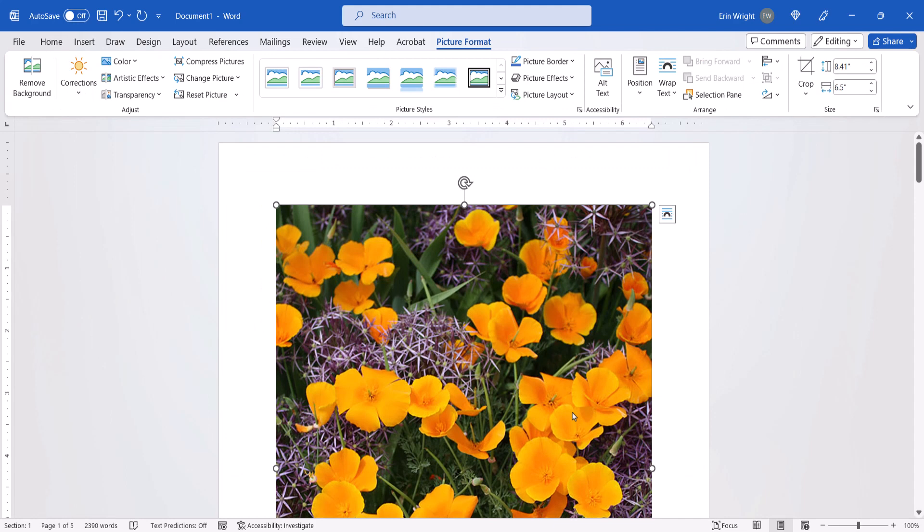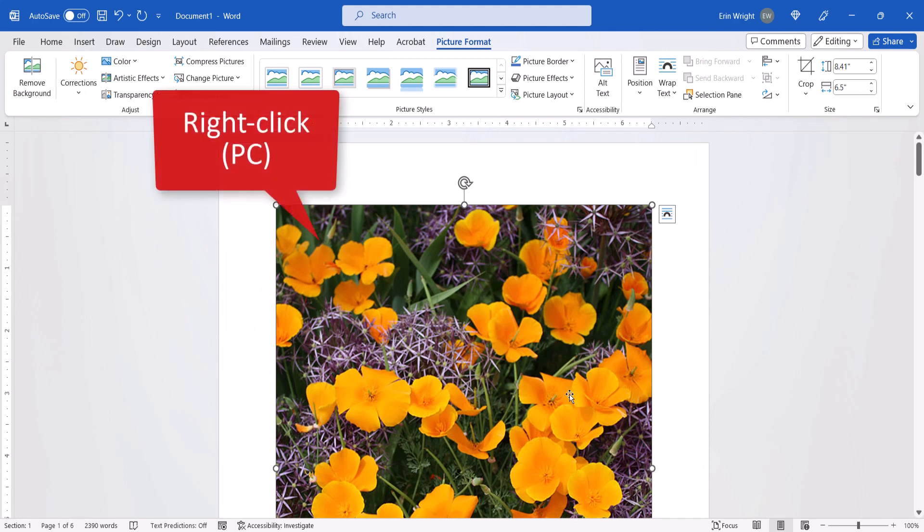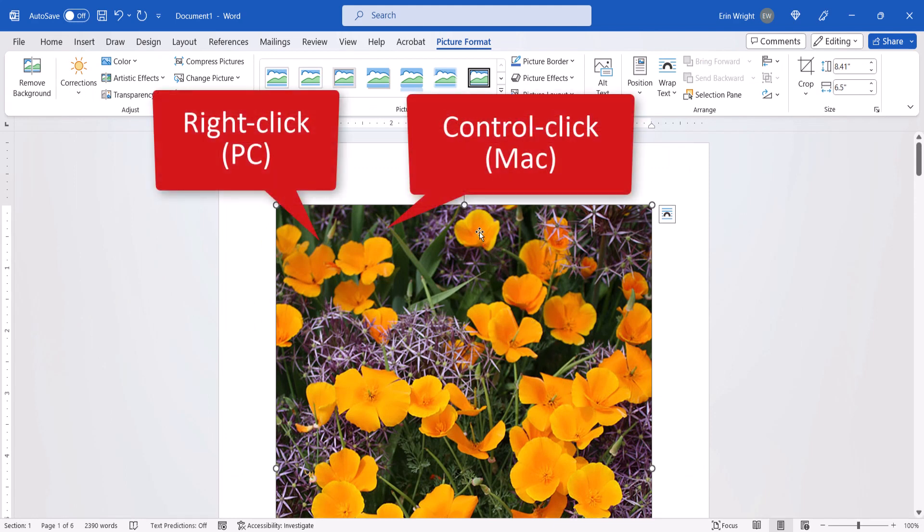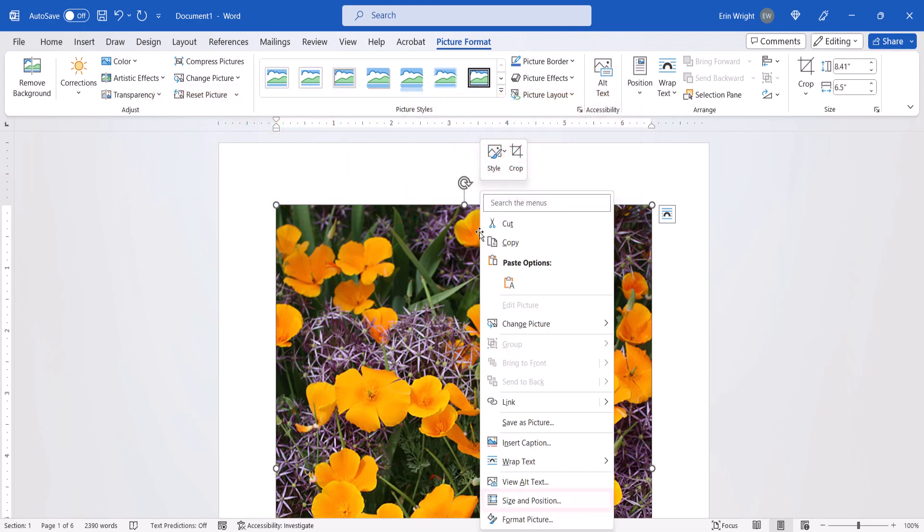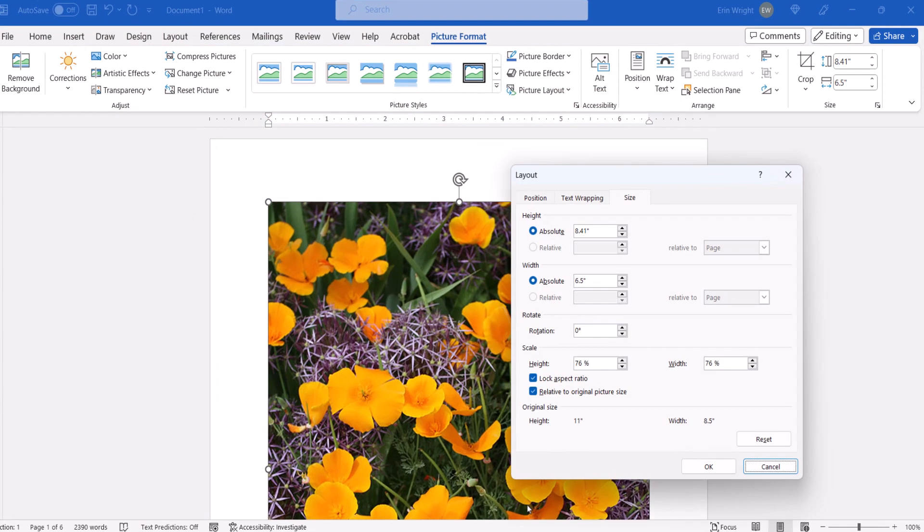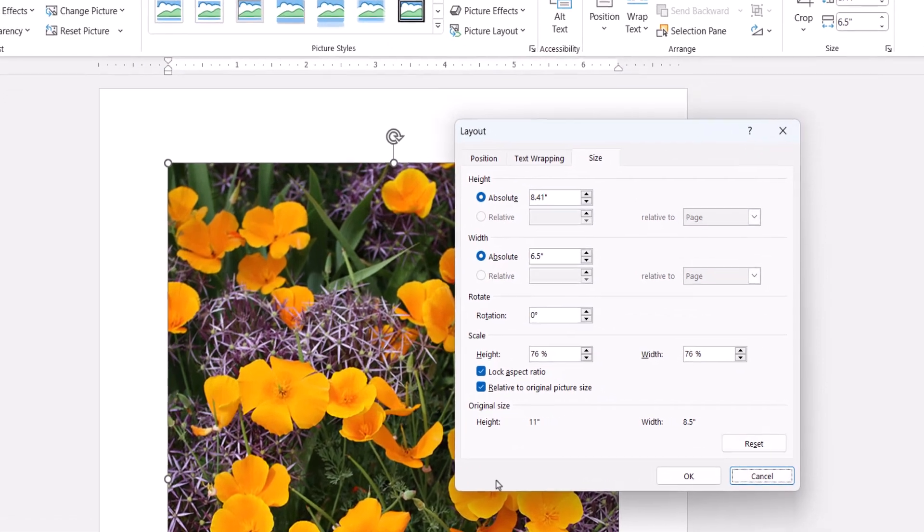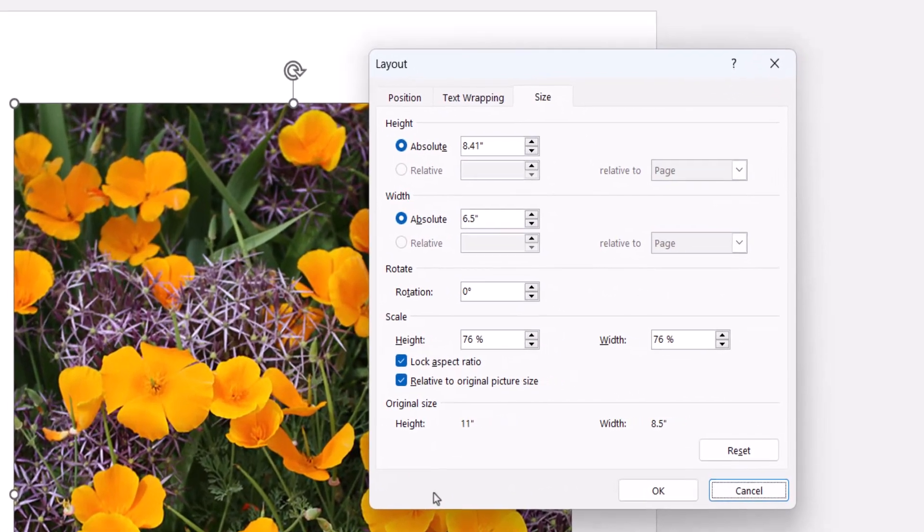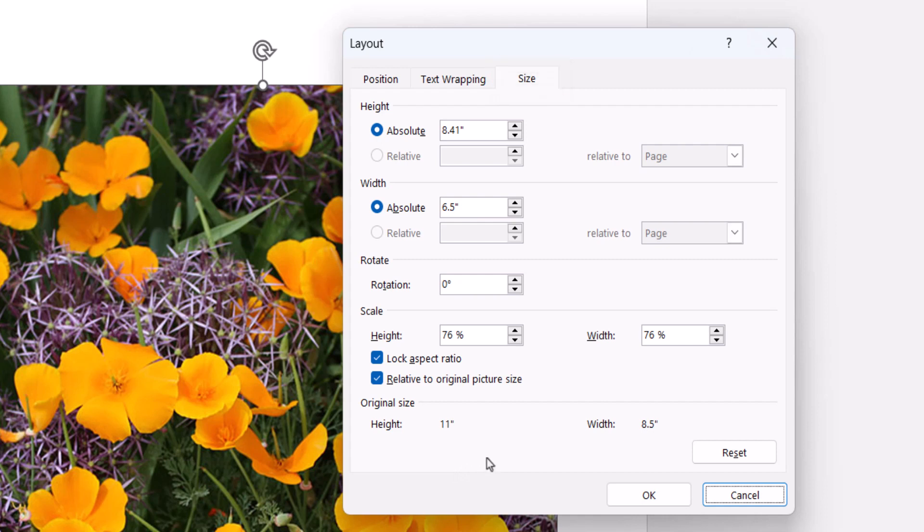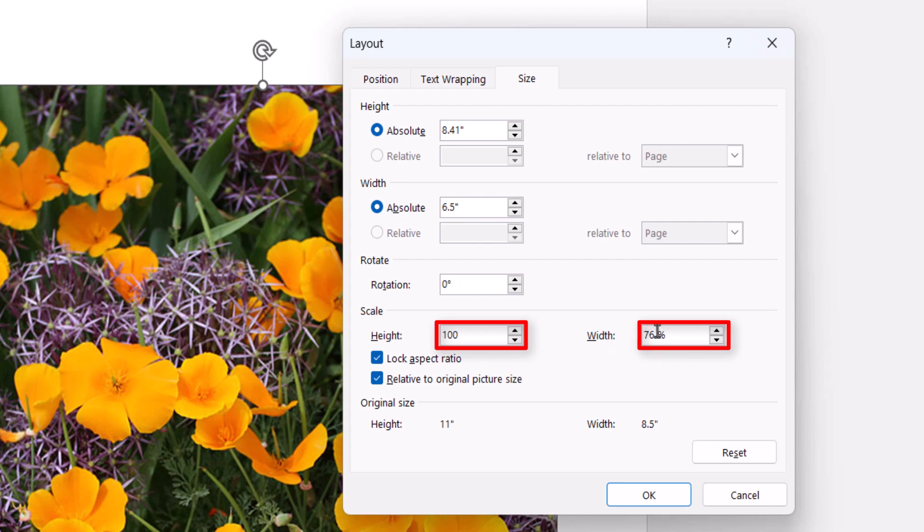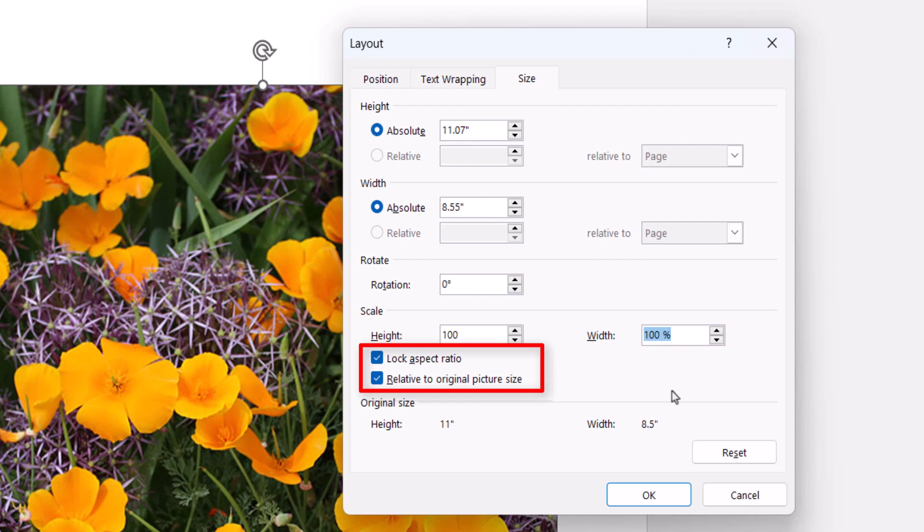When the image appears, right-click it on a PC or Control-click it on a Mac, and then select Size and Position from the shortcut menu. When the Layout dialog box appears, select the Size tab if you're not already there, and then enter 100 in the Height and Width text boxes in the Scale section. Also ensure that Lock Aspect Ratio and Relative to Original Picture Size are both checked.